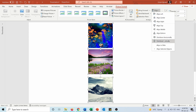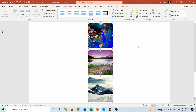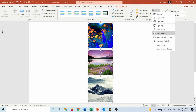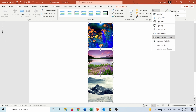We also have the option to distribute objects. If I press Distribute Vertically, it creates equal spacing between the pictures — the same space above and below. The same can be done with Distribute Horizontally when pictures are aligned to the middle.